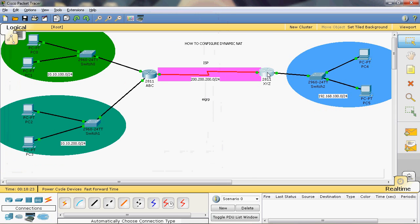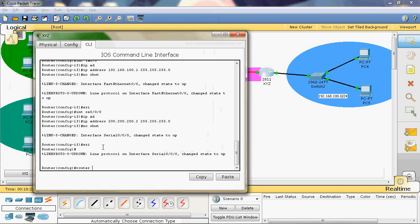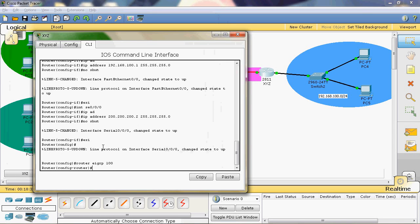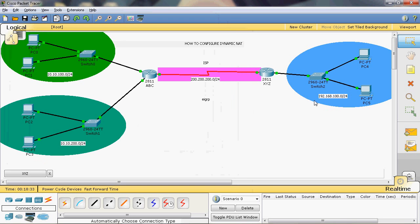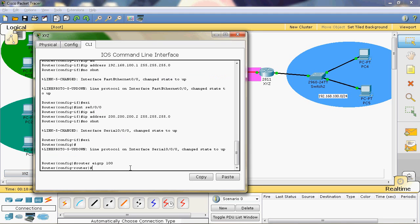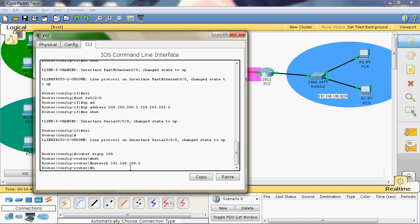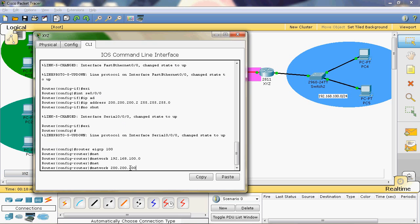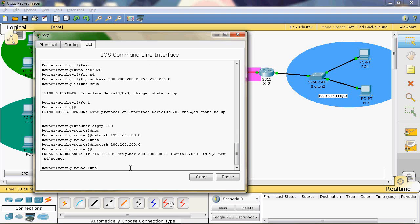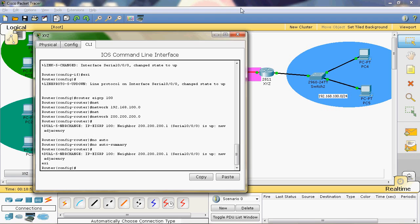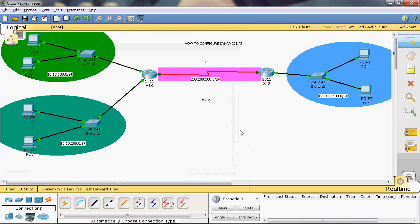Now we configure the routing protocol on the XYZ router: router EIGRP, same autonomous system value 100. The XYZ directly connected networks are 192.168.100.0 and 200.200.200.0. So network 192.168.100.0, next network 200.200.200.0. Then no auto-summary. Exit. Now we have assigned the IP addresses to all networks and configured the routing protocol.